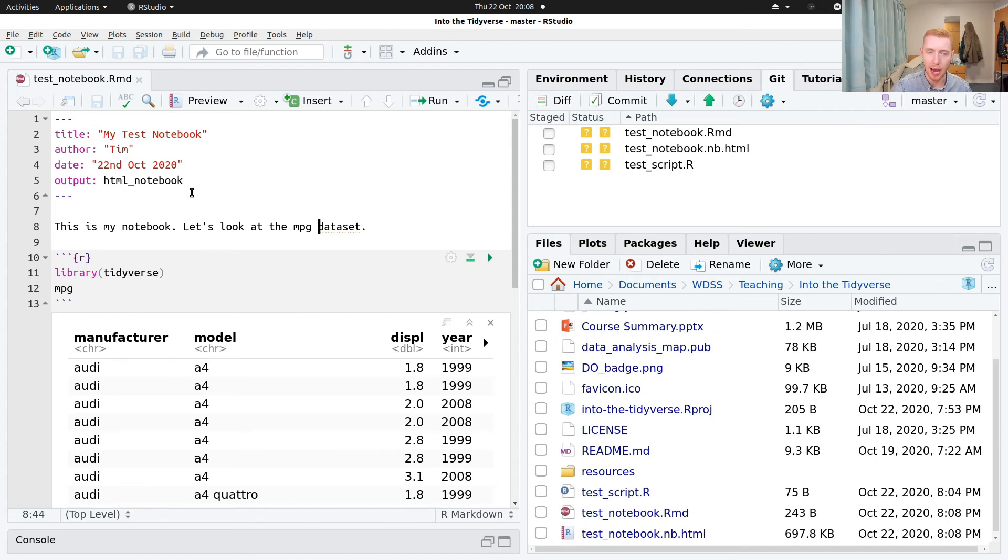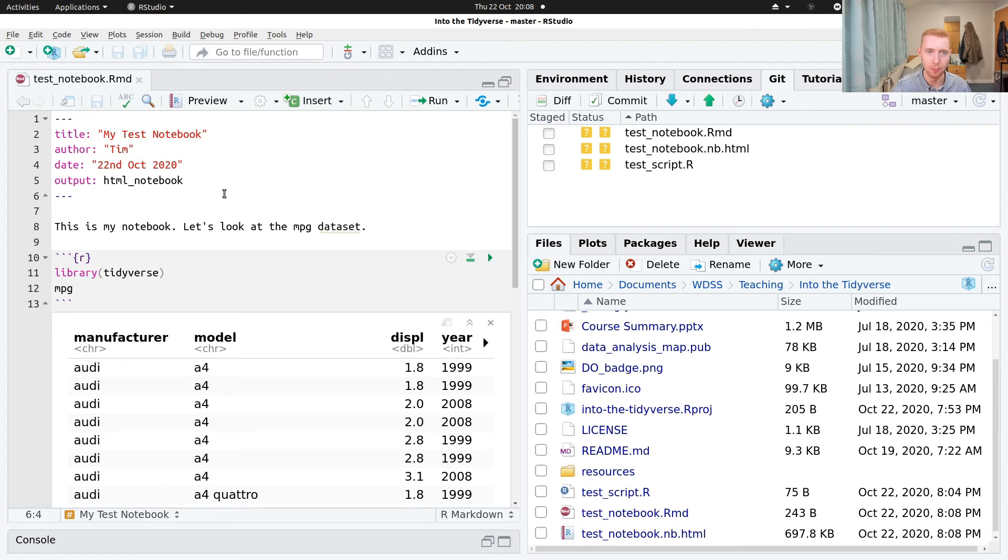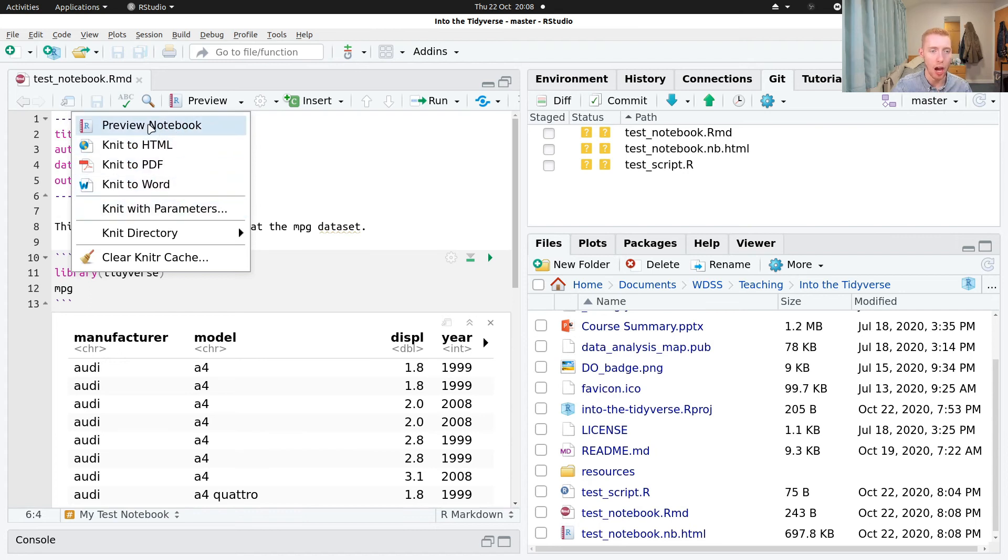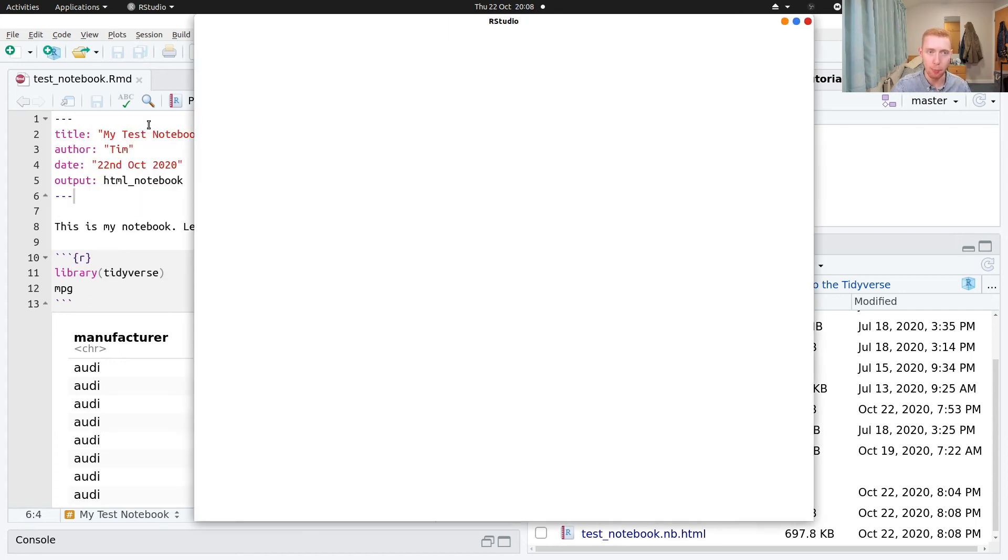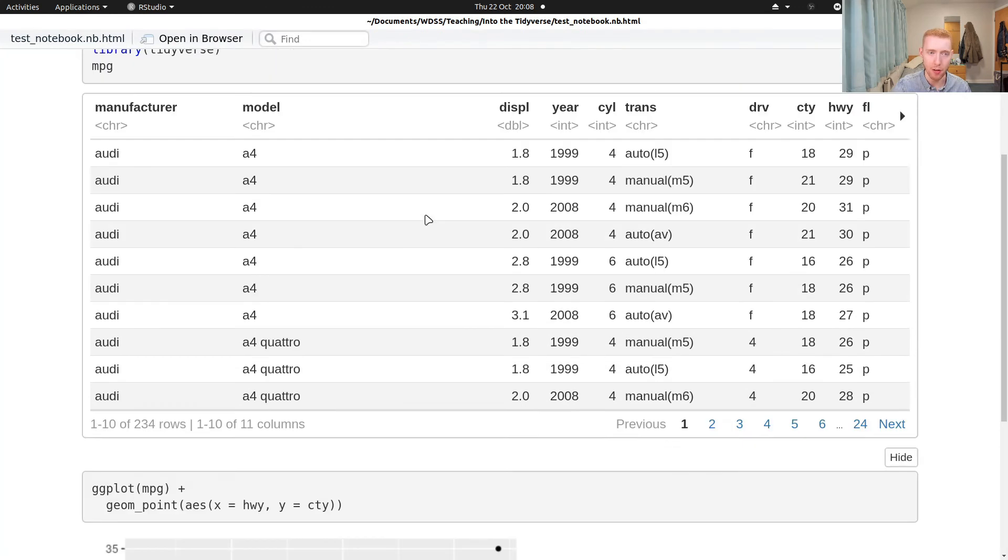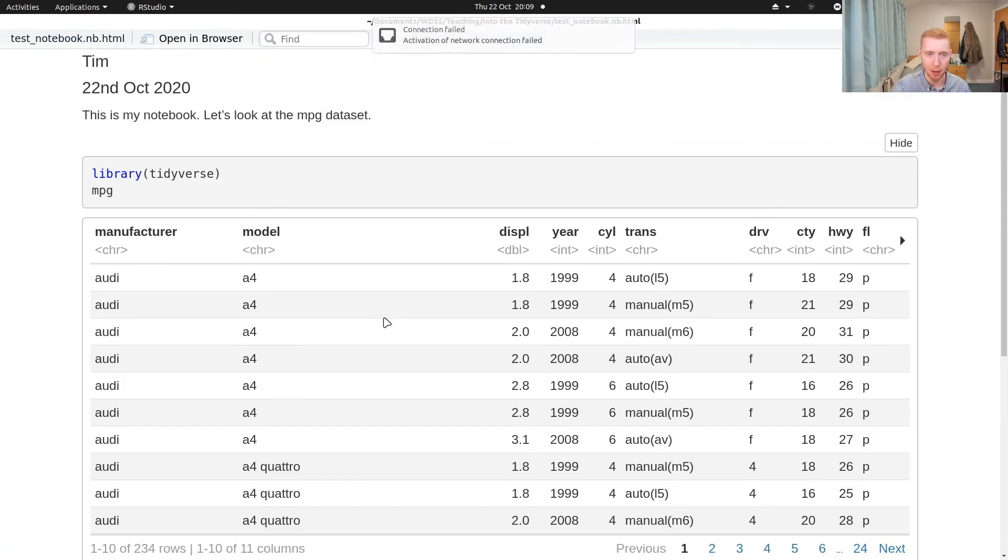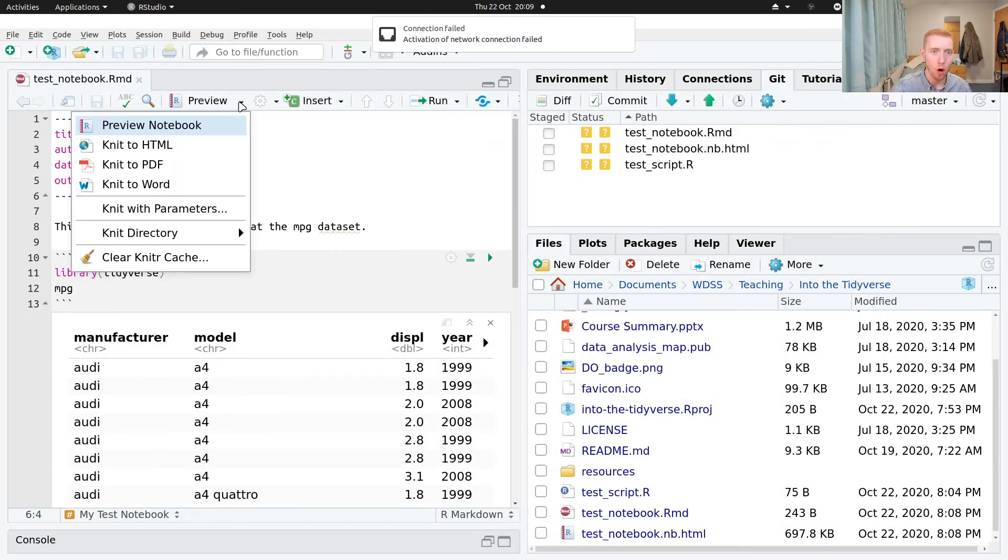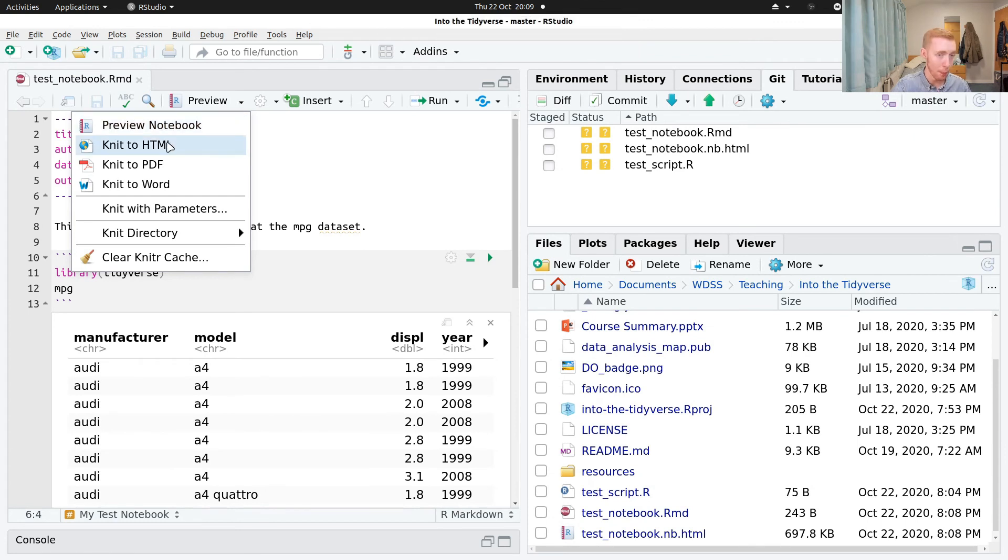And then what we can do, we can actually export this as various different types of document. If we go on this preview thing and click the drop down here, you can see the different types we can export to. So we can have a look at a notebook. This is kind of just like a web interface for it. You get something like this. We can export to HTML, which is a web page, a PDF document, or a Word document.